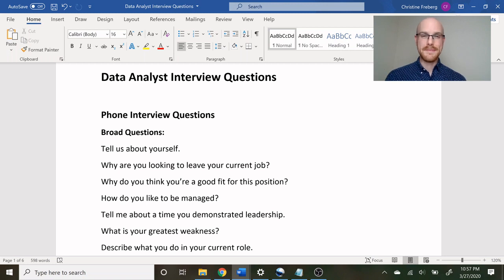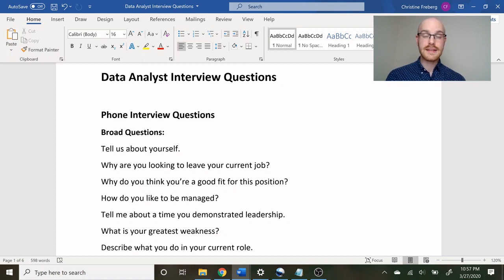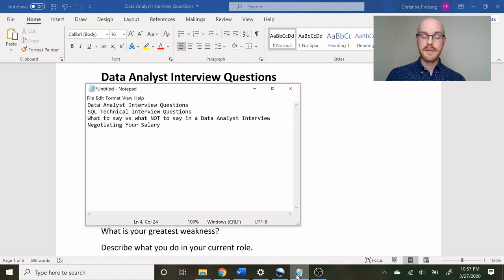What is going on everybody, my name is Alex Freebring and today we're going to be looking at data analyst interview questions. There is so much that goes into the interview process I couldn't just fit it into one video, so let me show you what we're going to be talking about over the next four videos for the series.